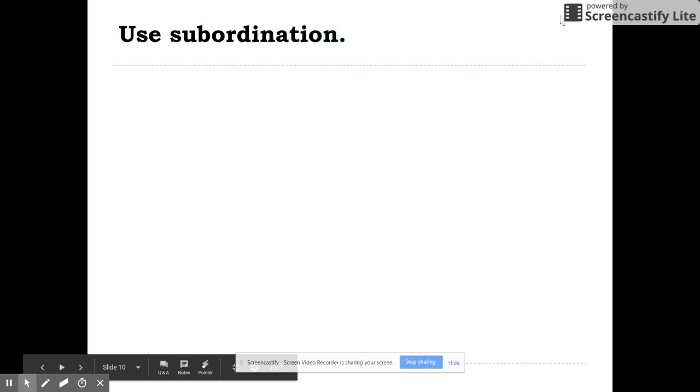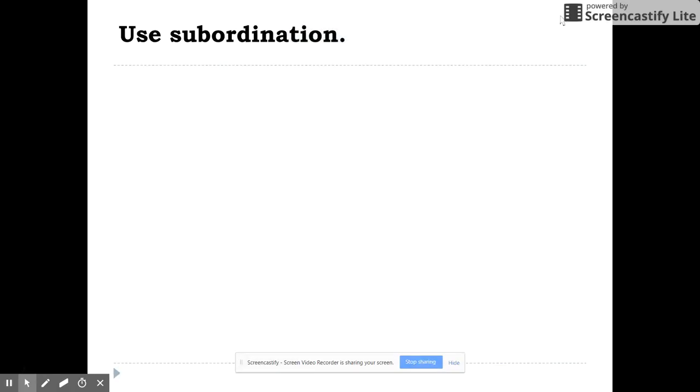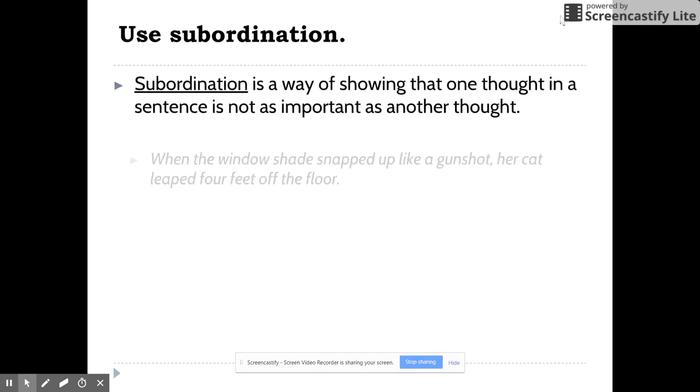Looks like we got cut off last time, so I'm picking up where we left off, and we're almost done. I just have a couple slides left, so this video will not be as long as the last one.